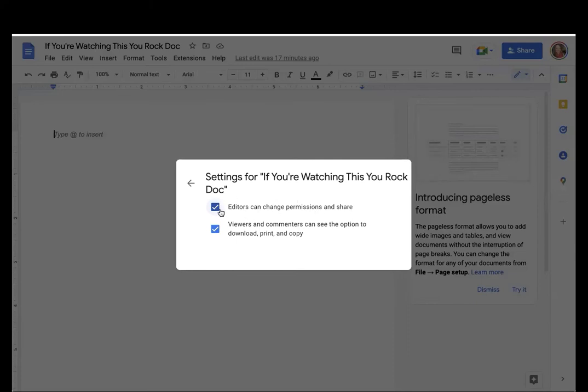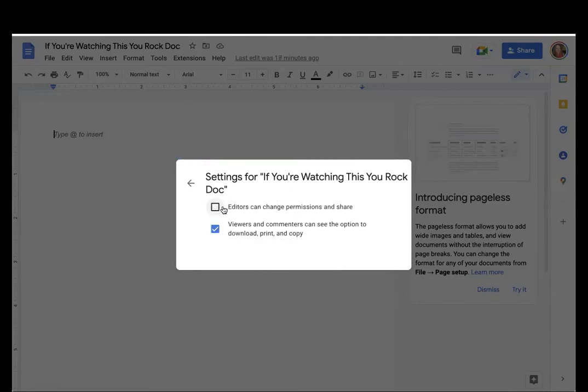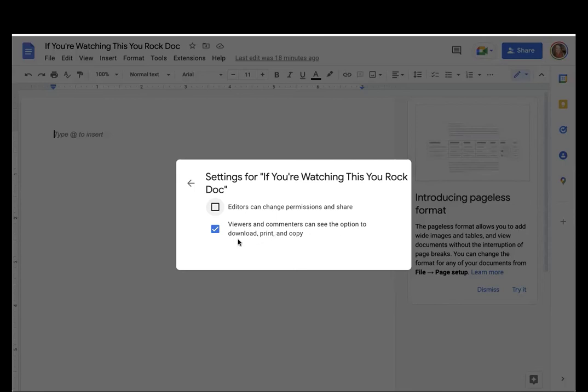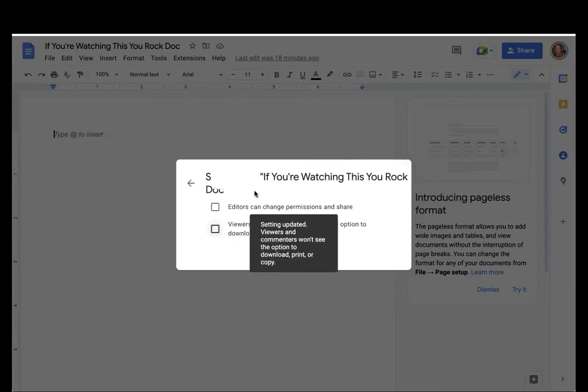The other option is to allow viewers and commenters to see the option to download, print, and copy. So if you have something that is proprietary, or you don't want people to be able to download, print, or copy it, make it their own, then you might want to deselect this option as well.